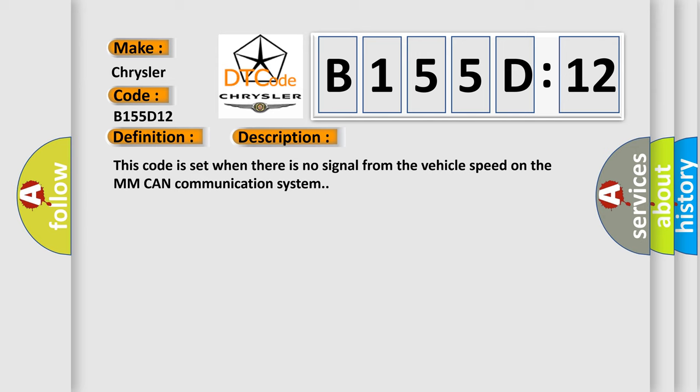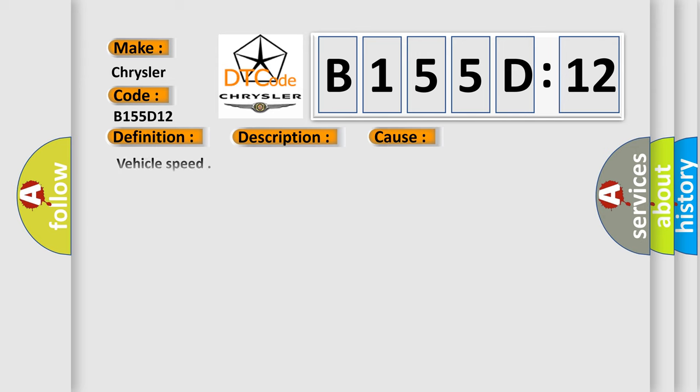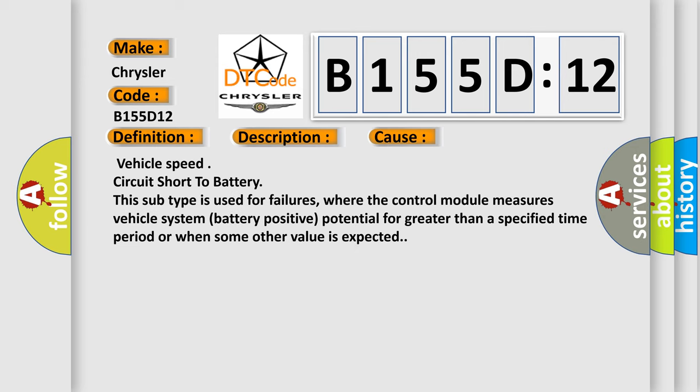This diagnostic error occurs most often in these cases: vehicle speed circuit short to battery. This subtype is used for failures where the control module measures vehicle system battery positive potential for greater than a specified time period or when some other value is expected.